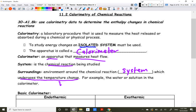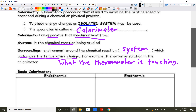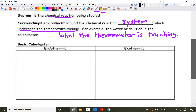It's basically what the thermometer is touching. So if you're given a diagram, whatever the thermometer is touching — that's your surroundings.